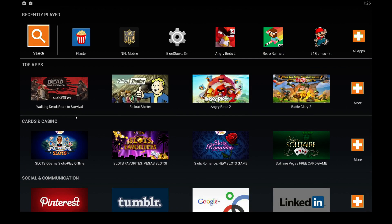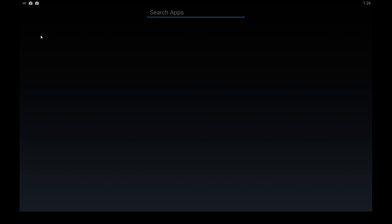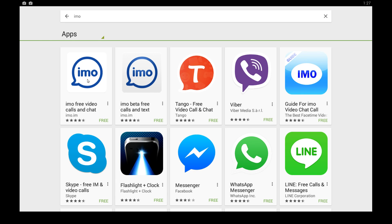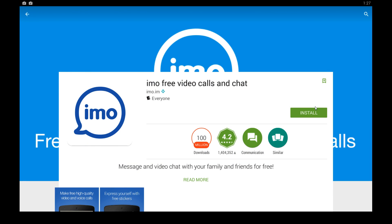From here you just log into your Google Play Store Gmail account, click search, and then just type in the name of the app — IMO. There it is, IMO, the first one that pops up.